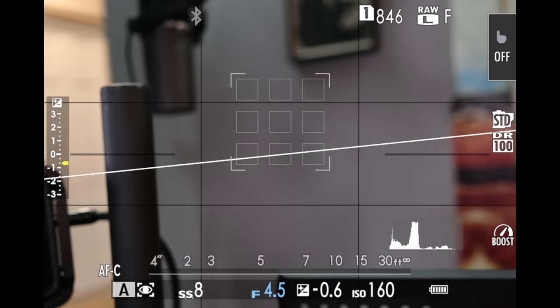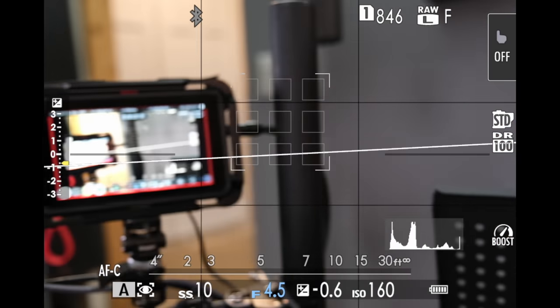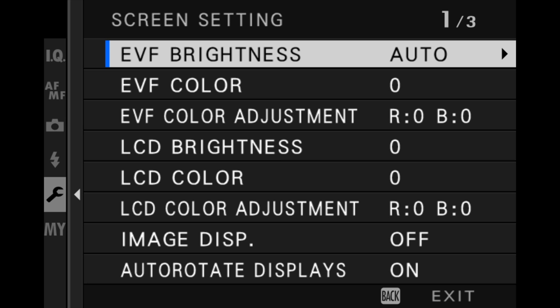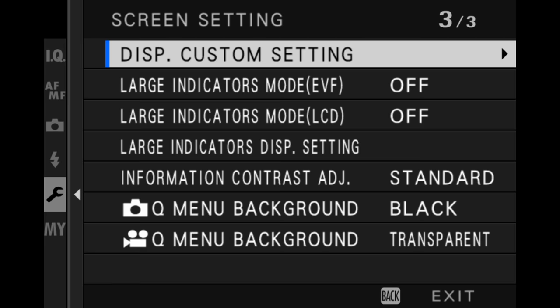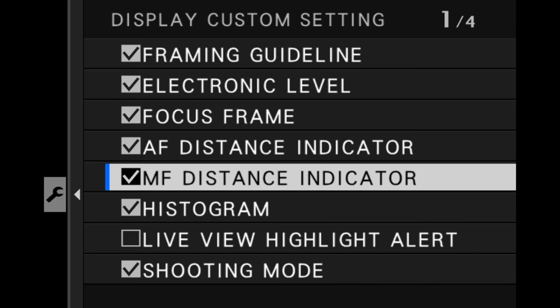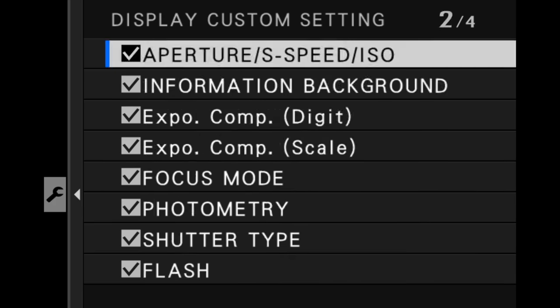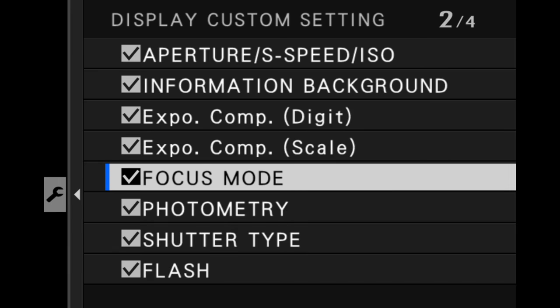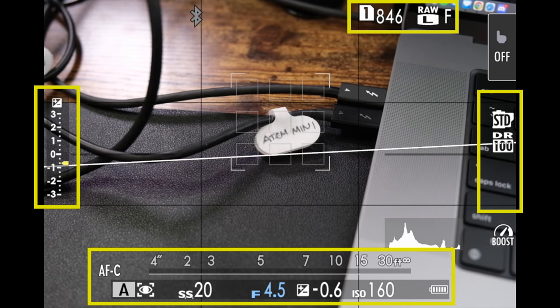Here's what's happening. On the rear LCD screen itself, you can have all kinds of information that you overlay on the screen. You simply go into screen setup, DISP custom setting, and you could put a check mark in whatever box of information you wanna have displayed on your screen. And when you do that, you will see it display on the screen.